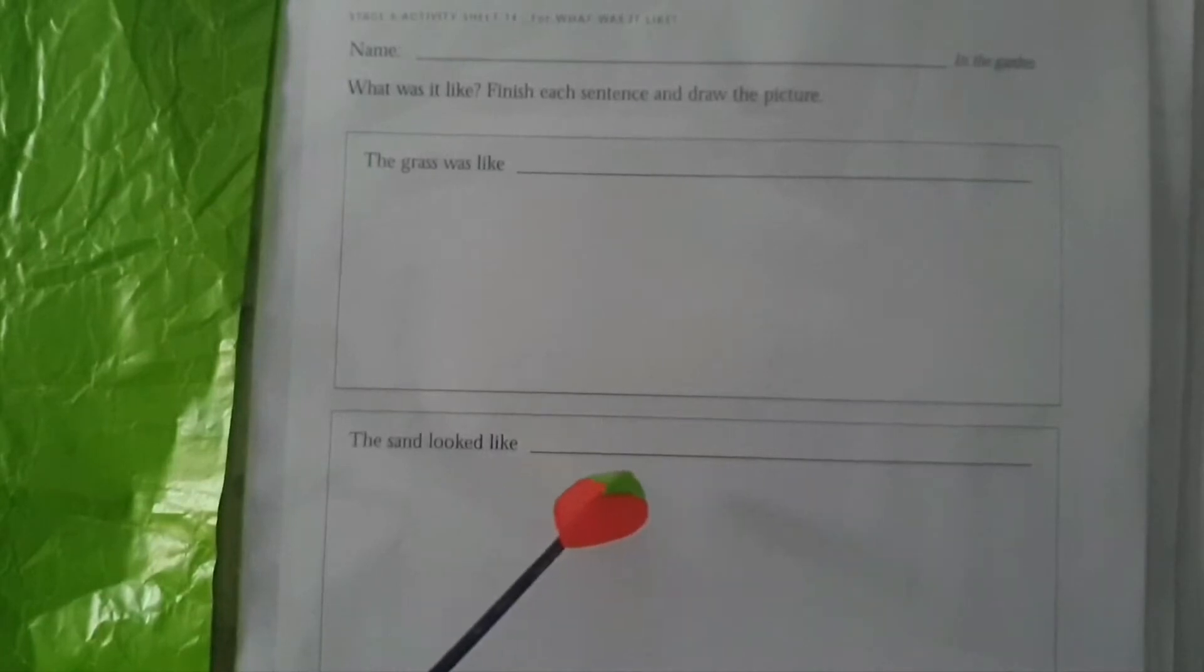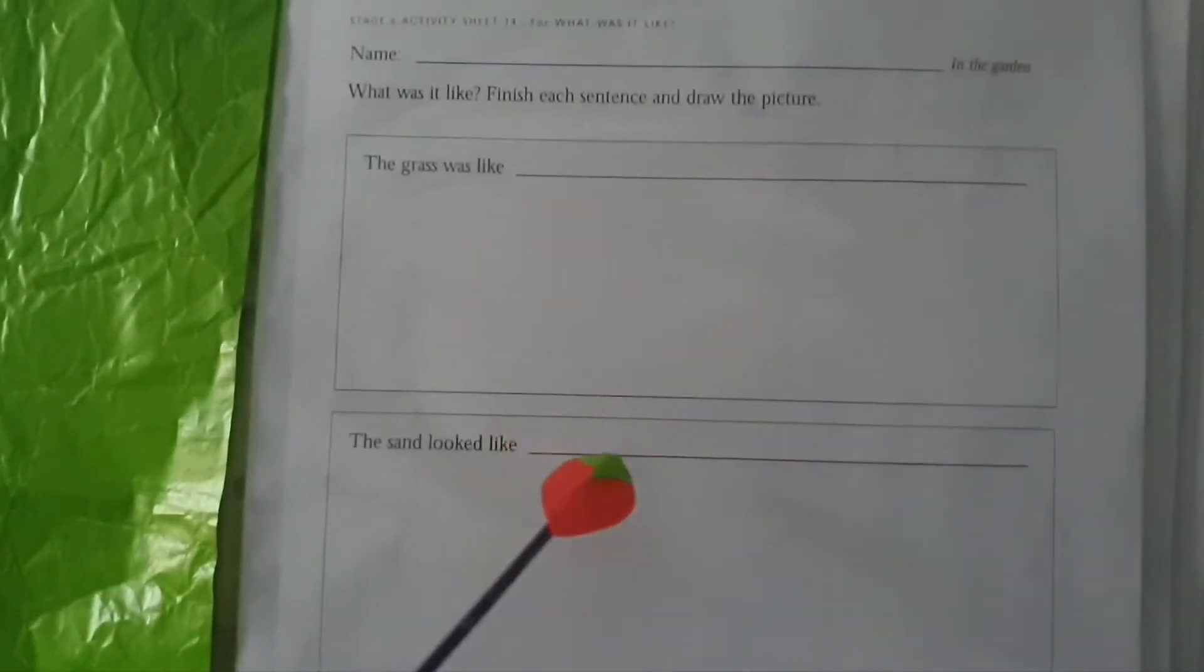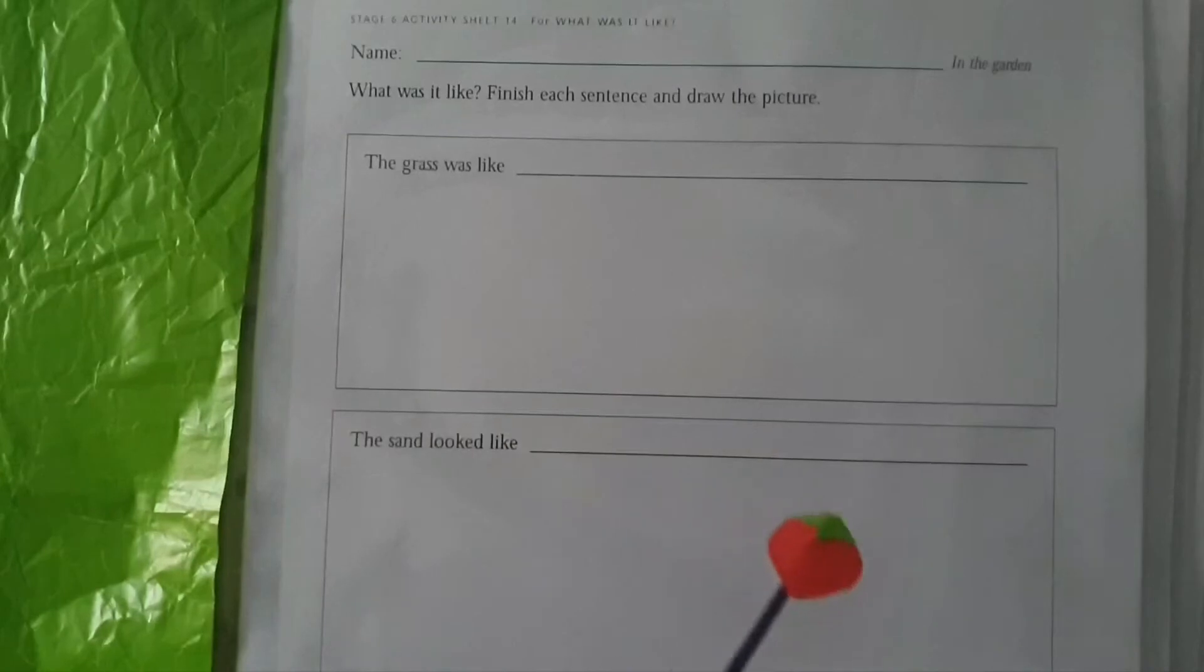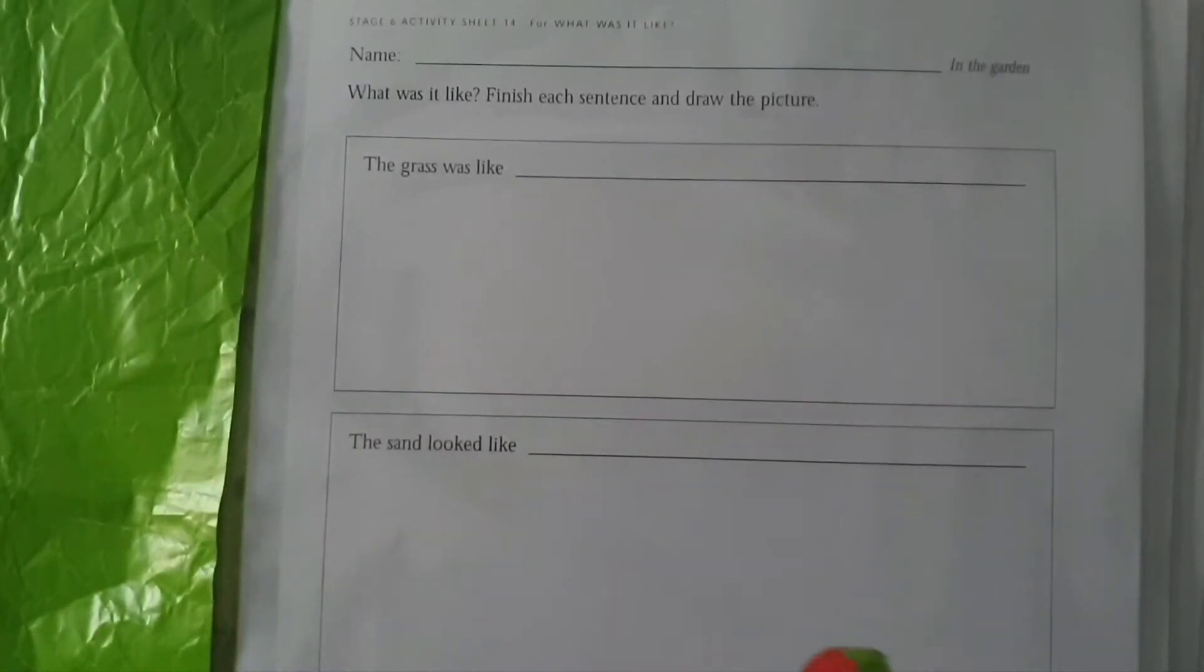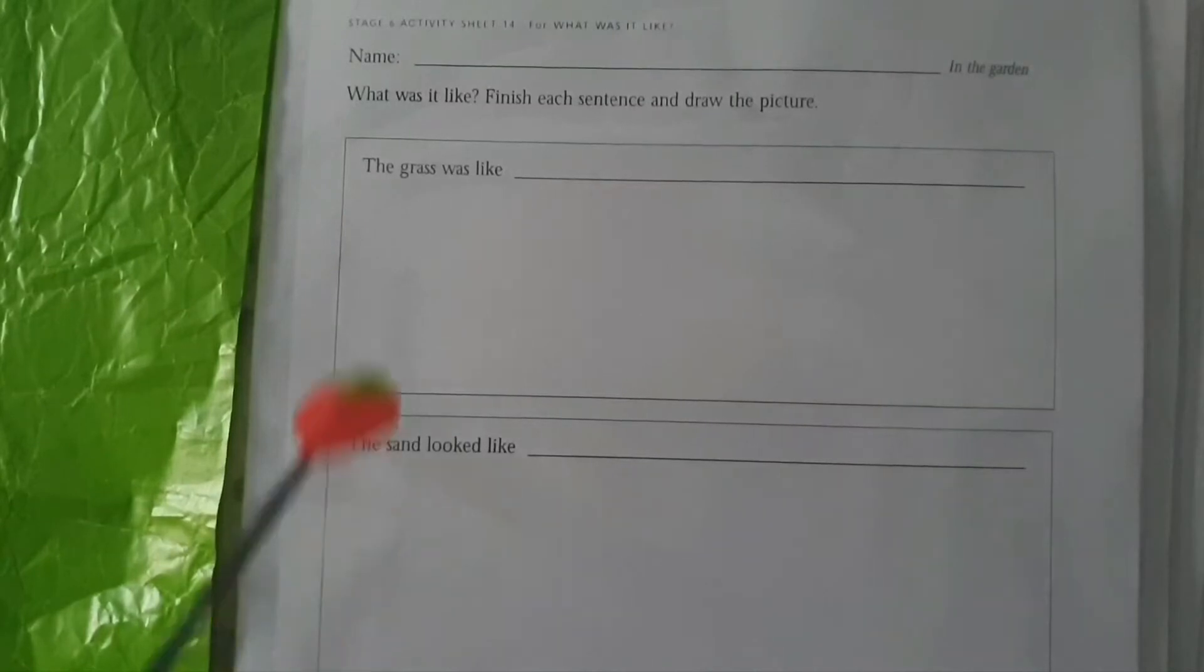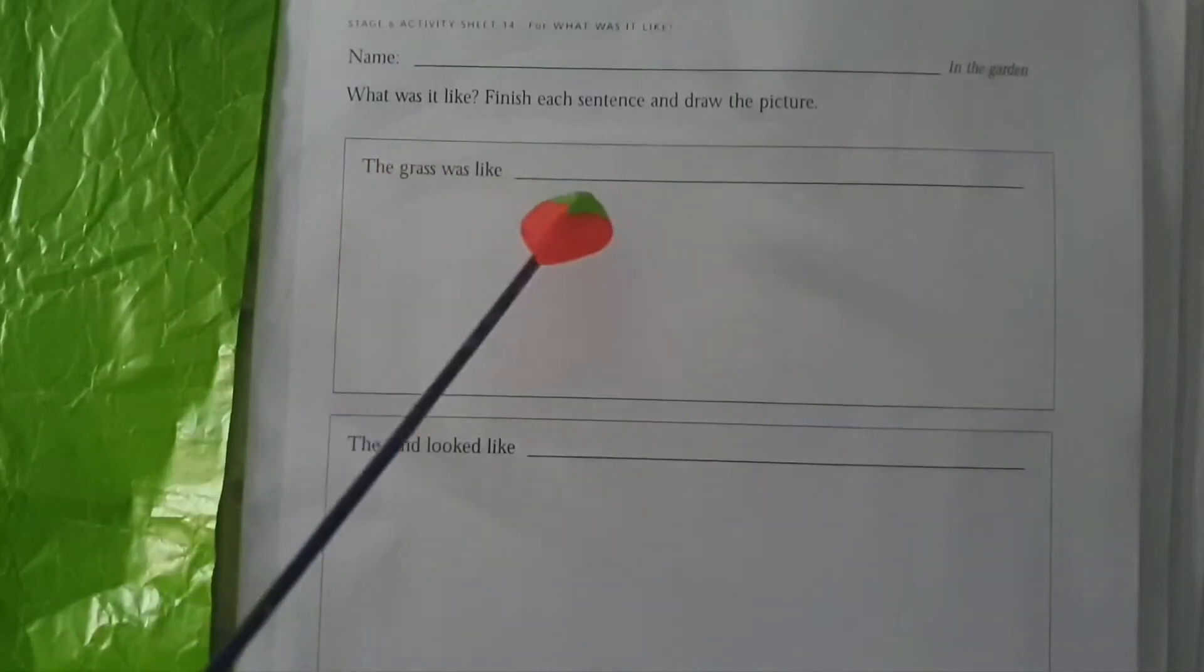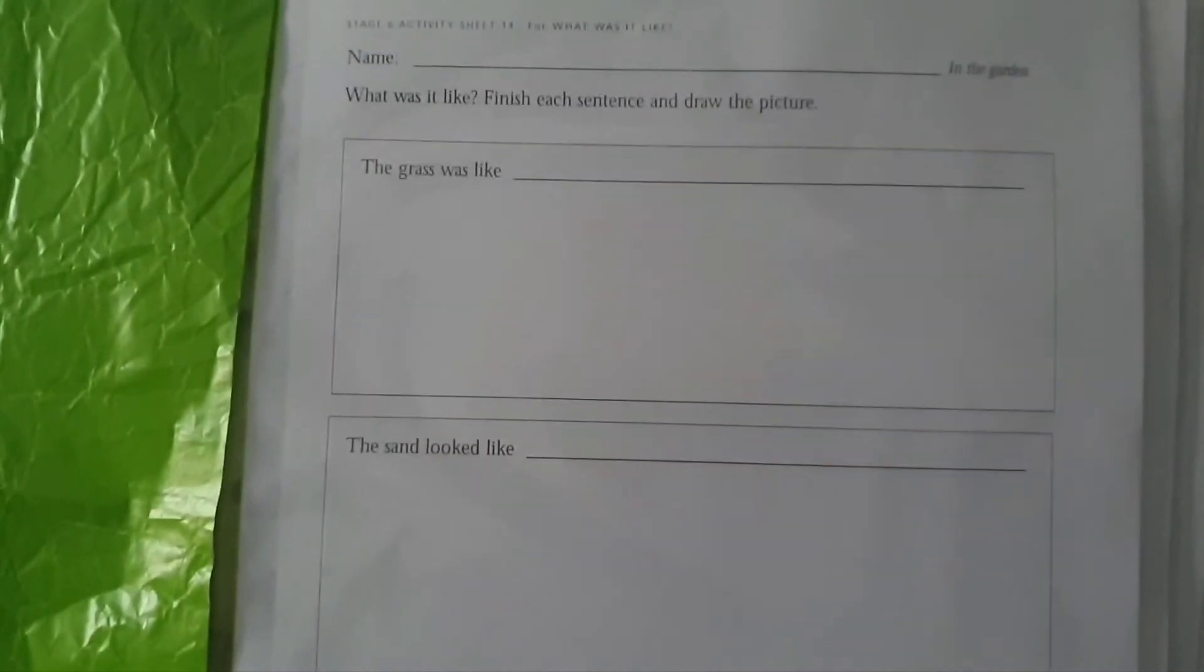So it looked like whatever it looked like, you have to complete the sentence and then draw sand over here. Look like a desert, the grass looked like a jungle. Now over here the third one.